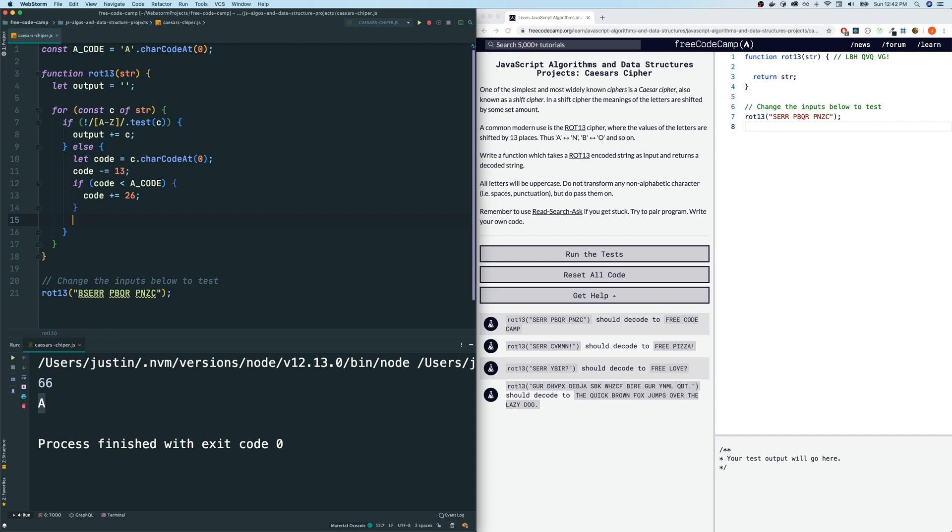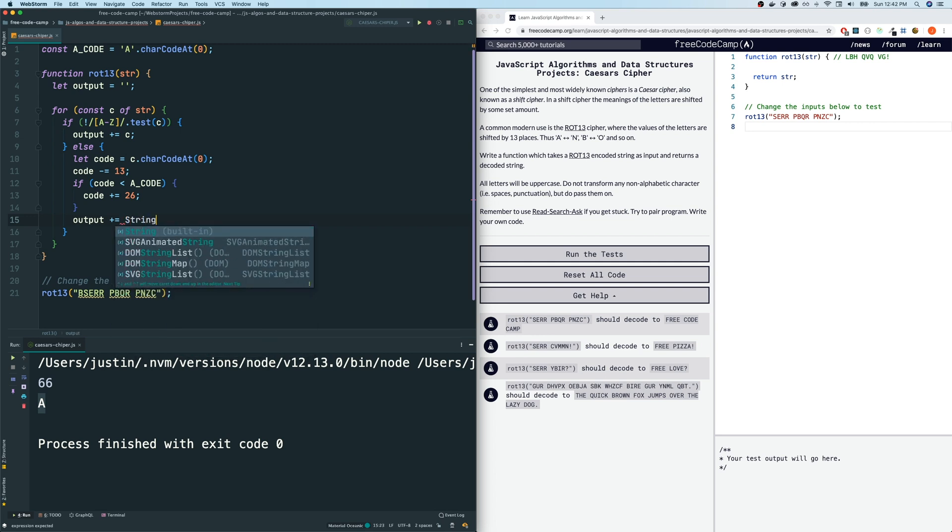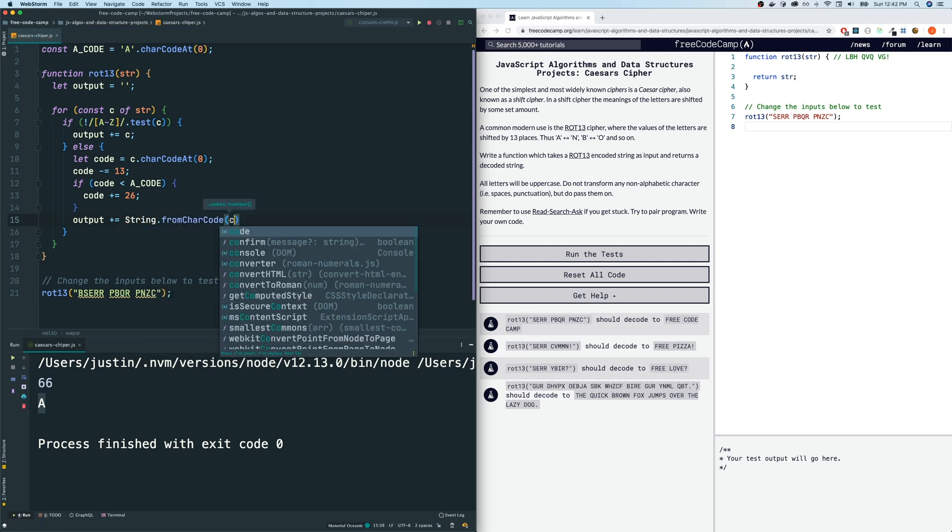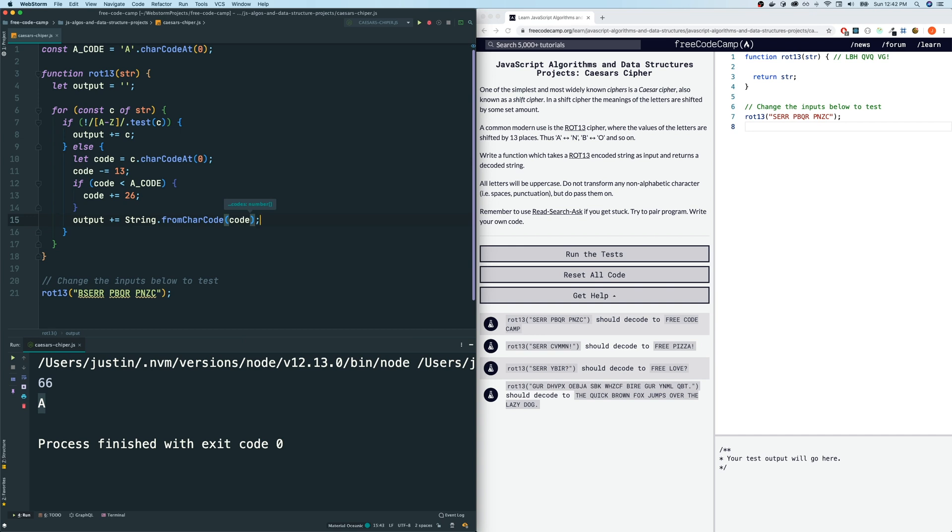And once we have done that, now that our code is in the correct spot, we want to add it back the string version of it back to our output. So the way that we're going to do that is I'm going to do this. Output is plus equals. We're going to append to the output. We're going to use capital String.fromCharCode and the code that we're using is code. So this should work.